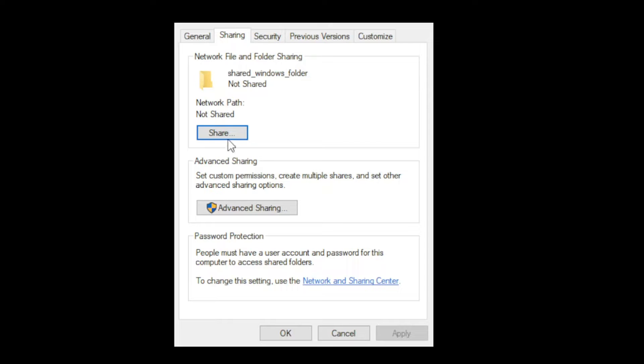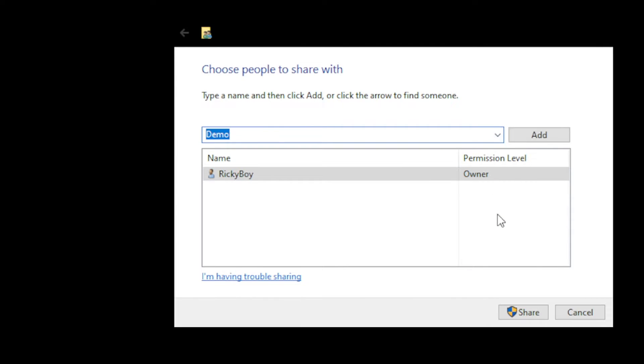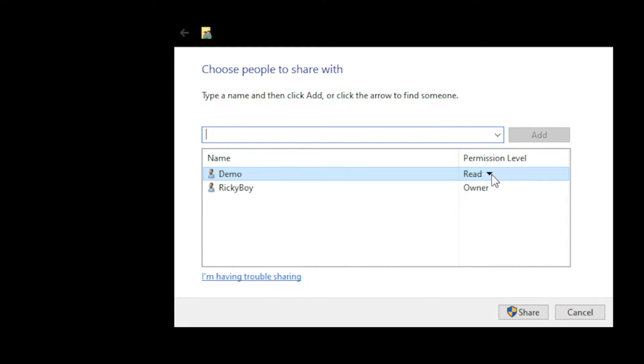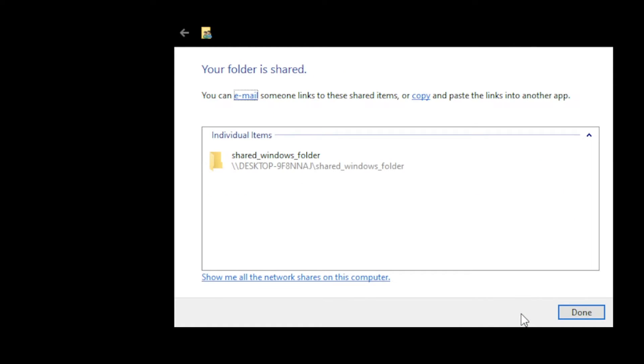Then select Share. From our share, click this dropdown list and locate the user. Once found, click Add. Then let's modify the permission level - set this to Read/Write. Then click Share.